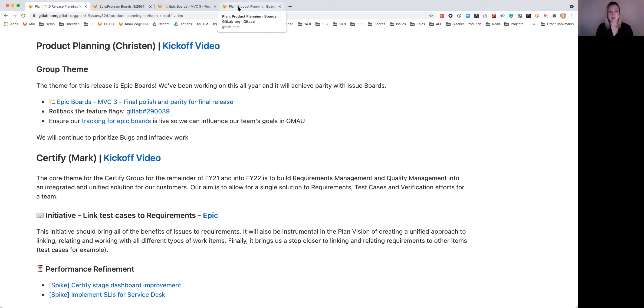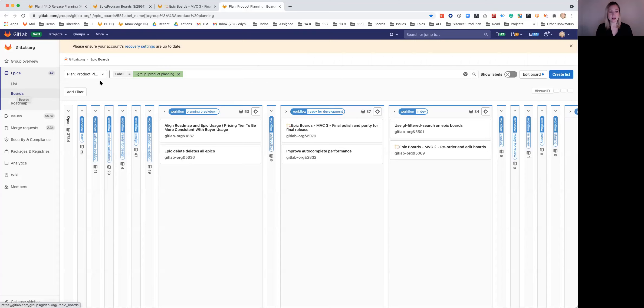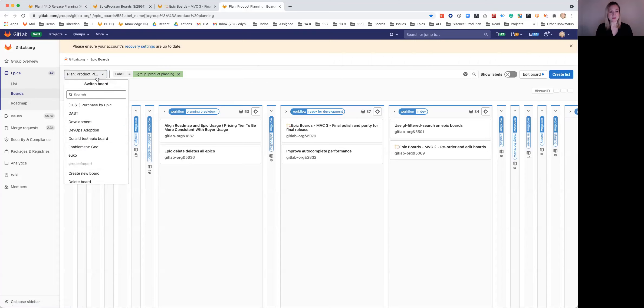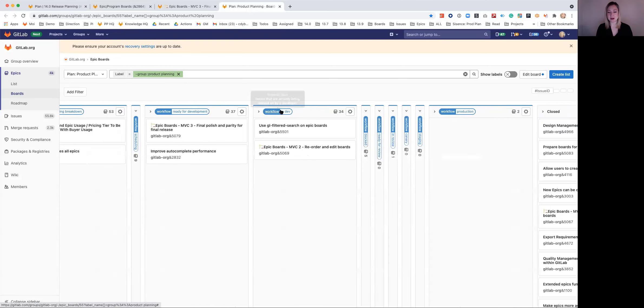You can currently see our MVC, if you do have the feature flag enabled, you can see it under Epics, and then there's a Boards menu item there. And you'll be able to add and switch between boards right here. On the screen right now, I have one that's scoped to our product planning team, which is our team.